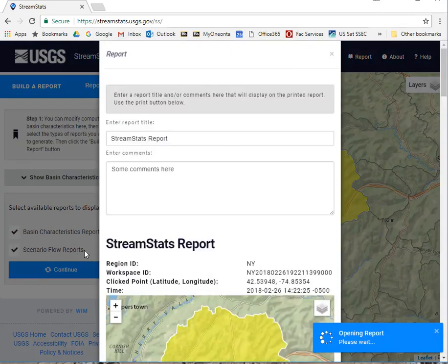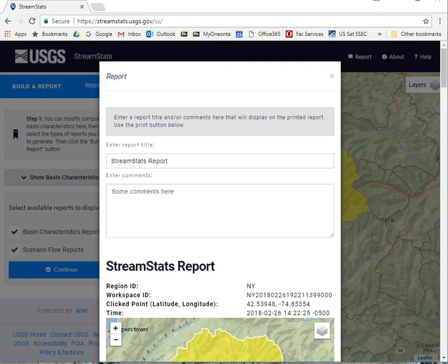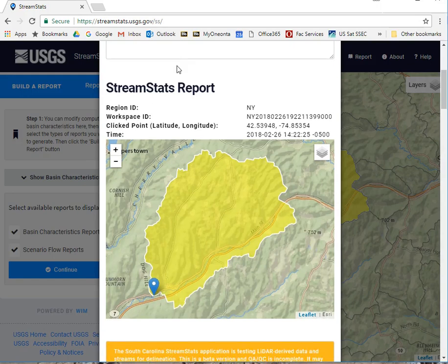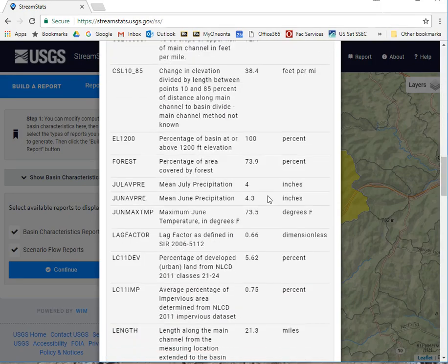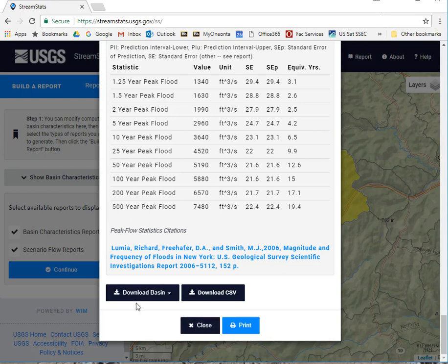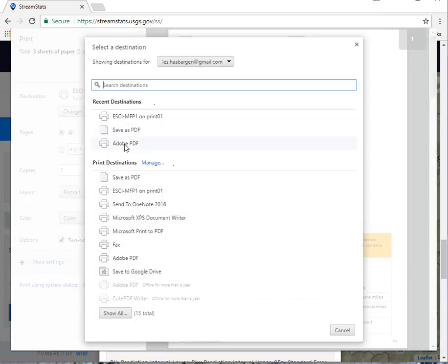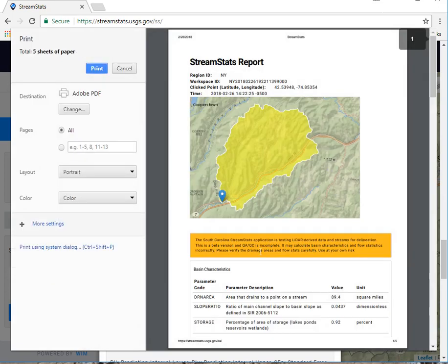You can continue and give your report a title if you would like, put some comments in there. Down at the bottom, you can download your basin and download the comma separated value file — this is useful for putting it into a spreadsheet. And you can print it, or you can change this and save it as a PDF. And that concludes the tutorial.